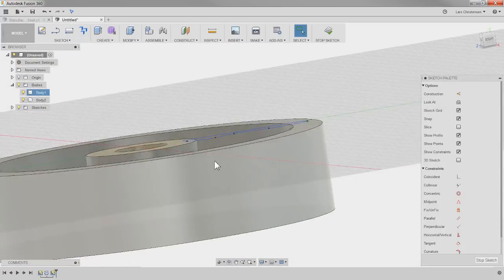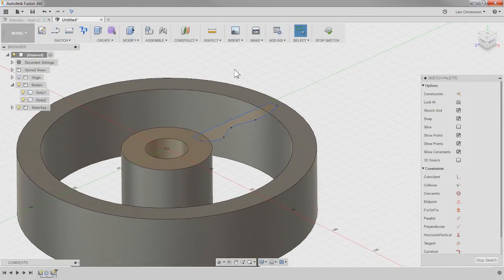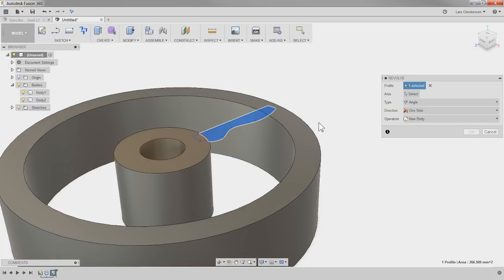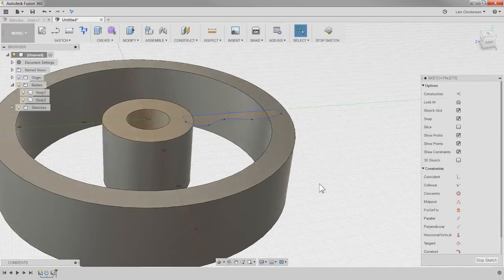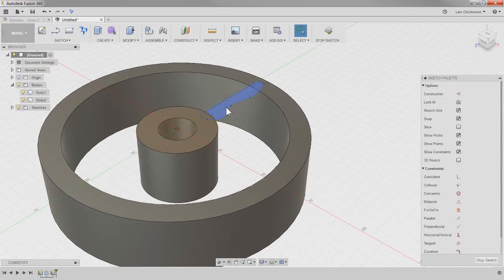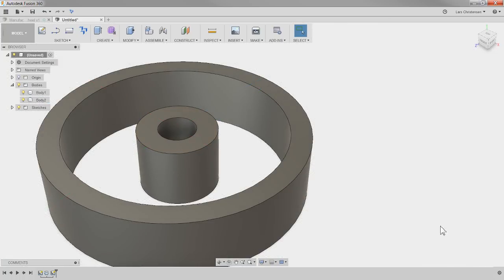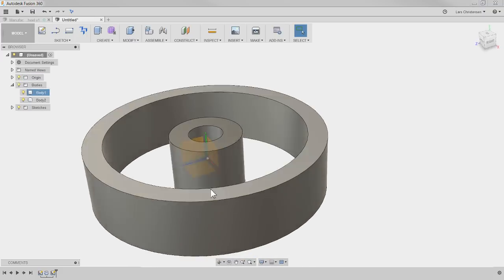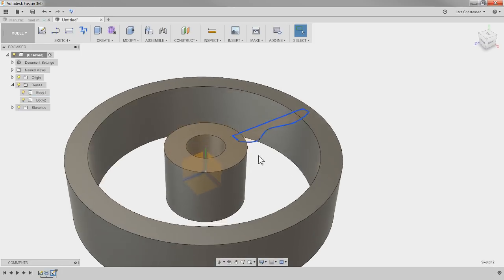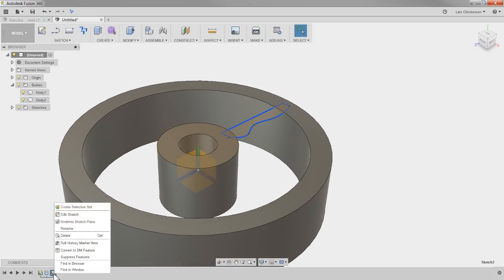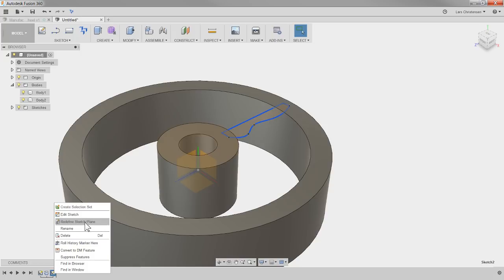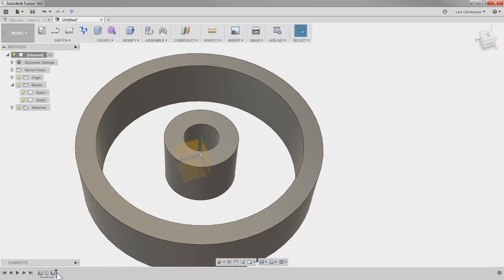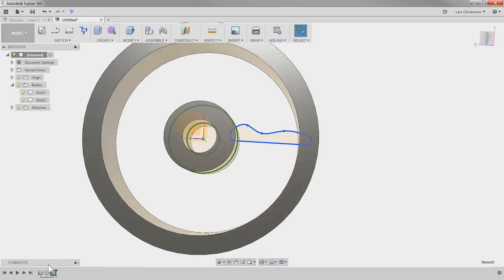What happens if you draw it on the wrong plane? I sketched this sketch on the top face instead of the center plane — that was a mistake. Right-click on the sketch and select 'Redefine Sketch Plane.' Select the correct center plane and hit OK. That sketch is now sitting right on the center of the part.